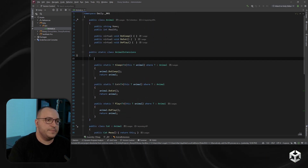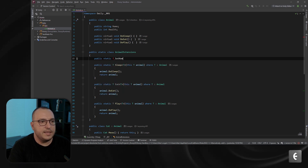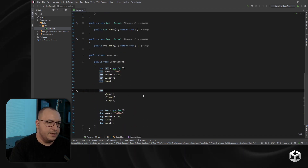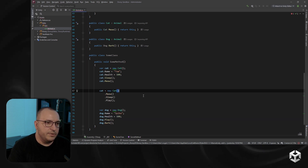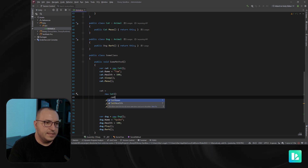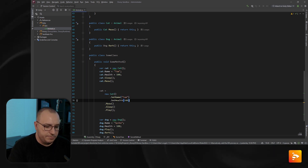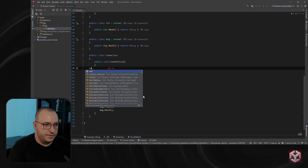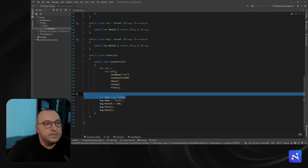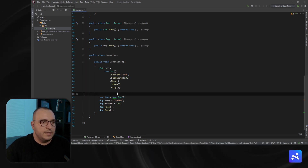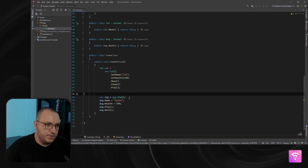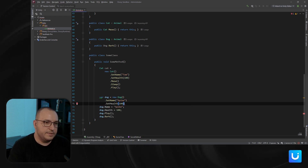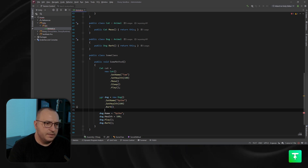I'll also add SetName and SetHealth extension methods. So instead of setting properties directly, I can write: new Cat().SetName("Tom").SetHealth(100).Meow().Sleep().Play(). I can do the same for the dog: new Dog().SetName("Spike").SetHealth(100).Bark().Sleep().Play(). This is much easier to read and visualize.